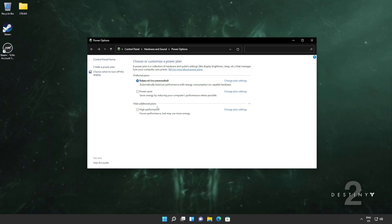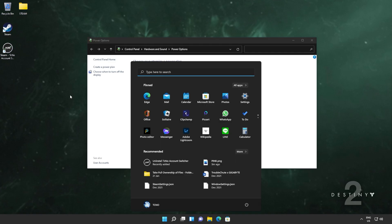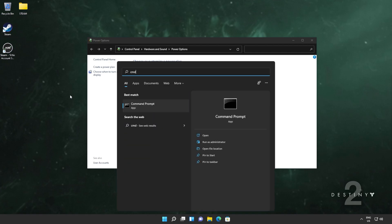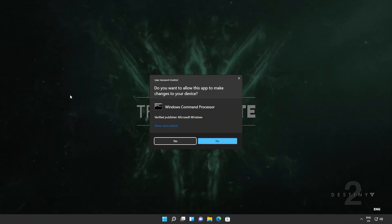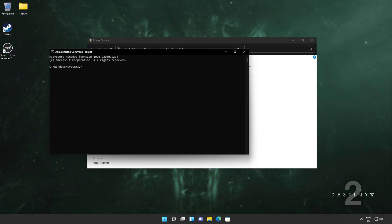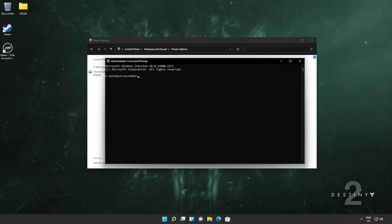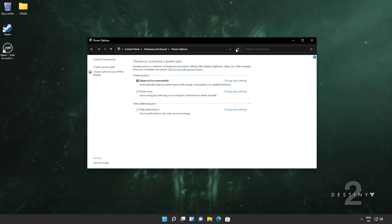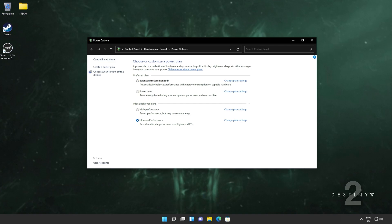If you'd like to try out the ultimate performance power plan, in the description down below, you'll find a code that you can copy. Hit start, type in CMD, and open it as administrator. Then inside of here, we'll be pasting in the command using CTRL-V. Hit enter, and you should see a success message. Close this, refresh the power option screen, and you'll see a brand new ultimate performance power plan. You should select this. If your device uses a battery, you may want to change it back to balanced or power saving when you're done playing games.